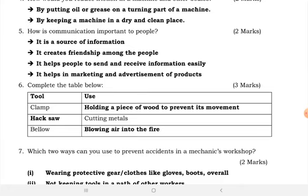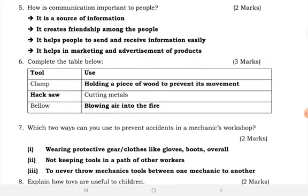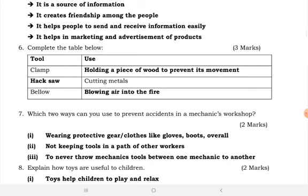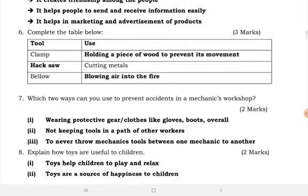Here we have a table to complete: tools and their uses. A clamp is used for holding a piece of wood to prevent its movement. A hacksaw is used for cutting metals. A bellows is used for blowing air into a fire.